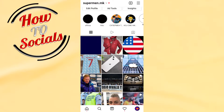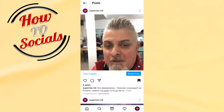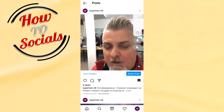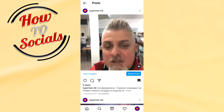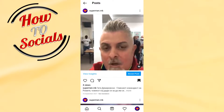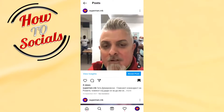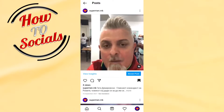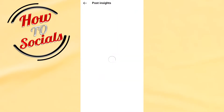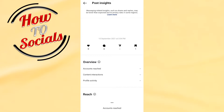For example, we'll go with this post. As you can see on my left side, I have 'View Insights' — just click on that, and here everything related to that insights panel will come up.